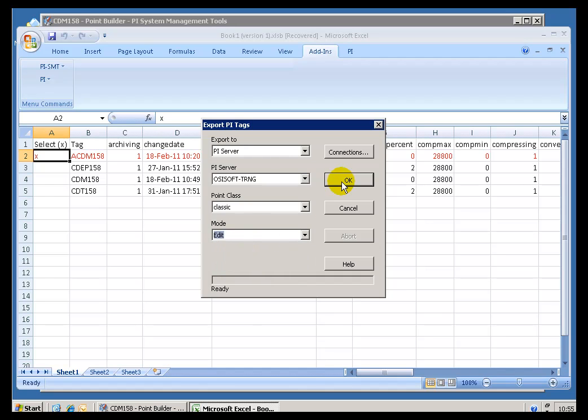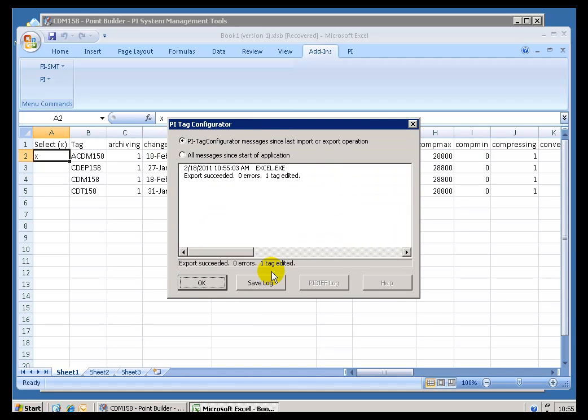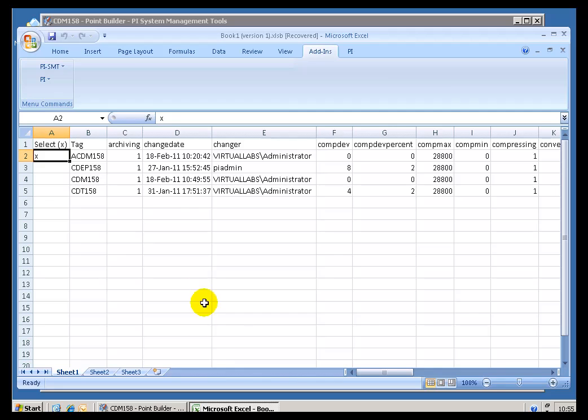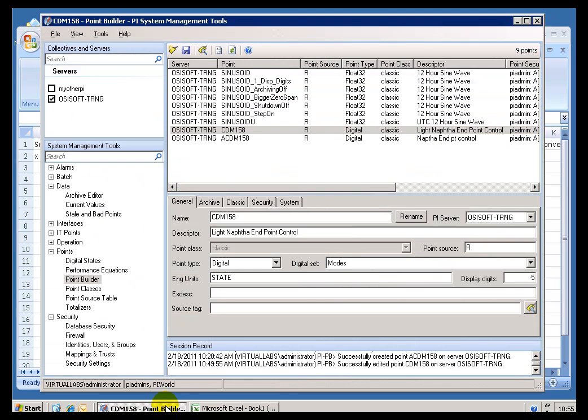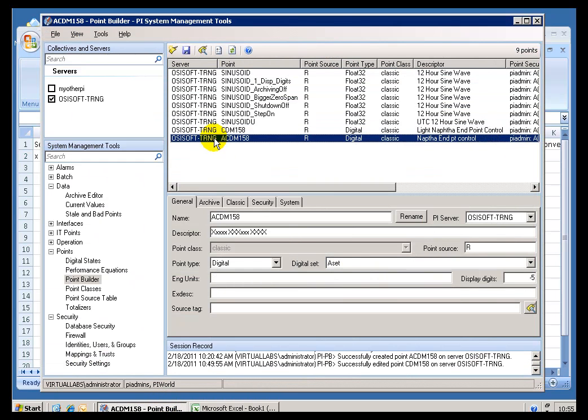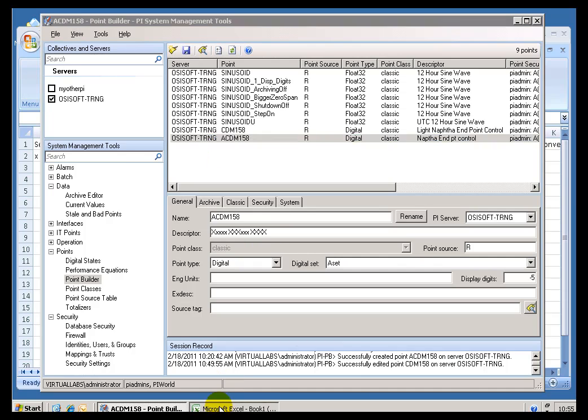I will go ahead and choose Edit, Export. We get a message that says this happened successfully. And if we go back and we take a look at this tag, as you can see, its Descriptor has been changed for me.